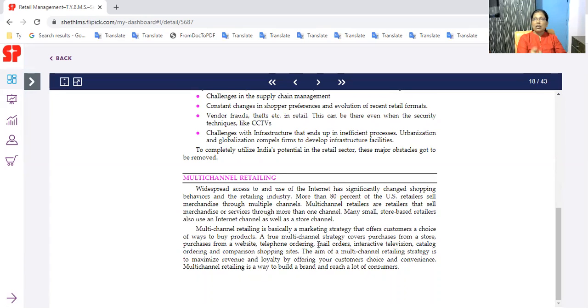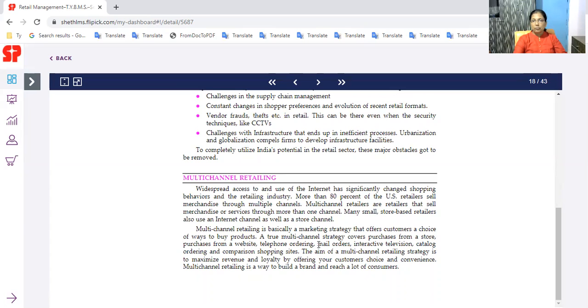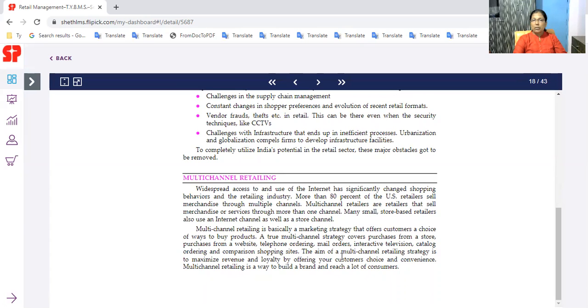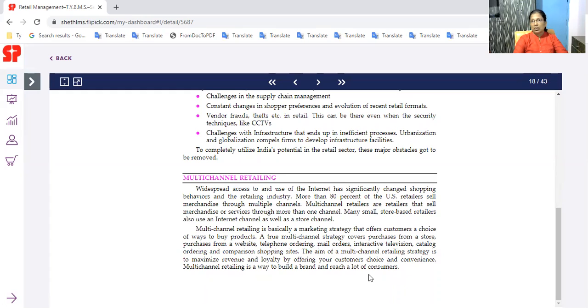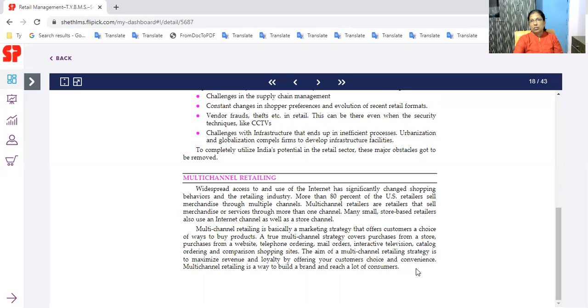True multichannel strategy covers purchases from store, website, telephone ordering, mail order, interactive television, catalog ordering, comparison shopping sites. It is a way to build a brand and reach a lot of consumers. At the same time, you can target a great customer.